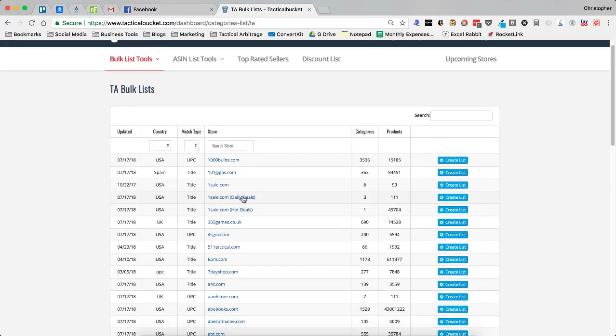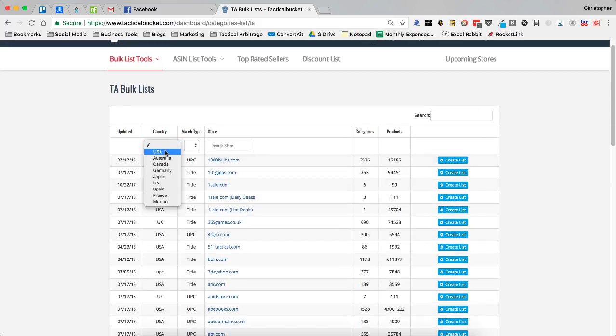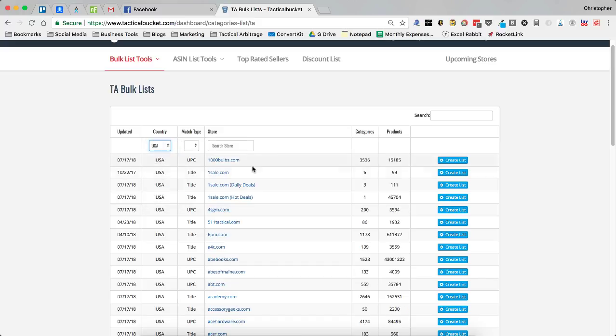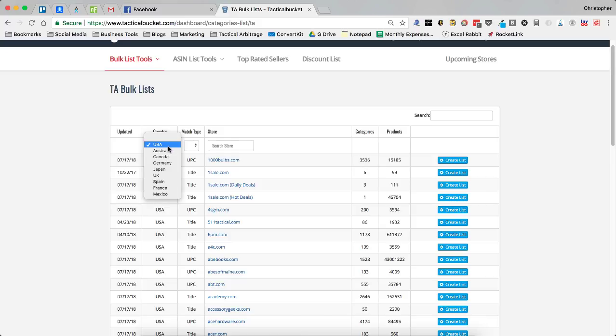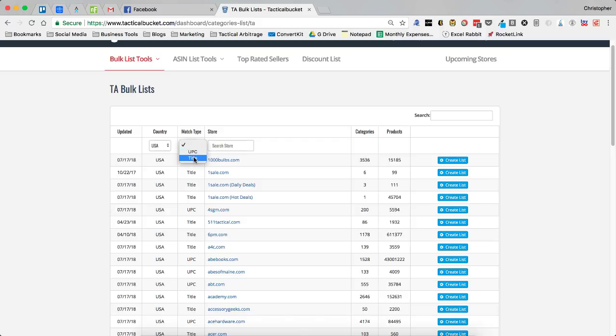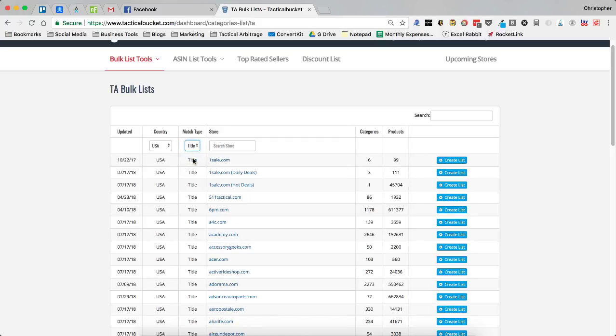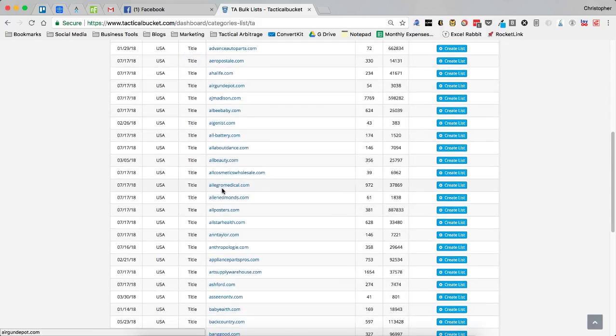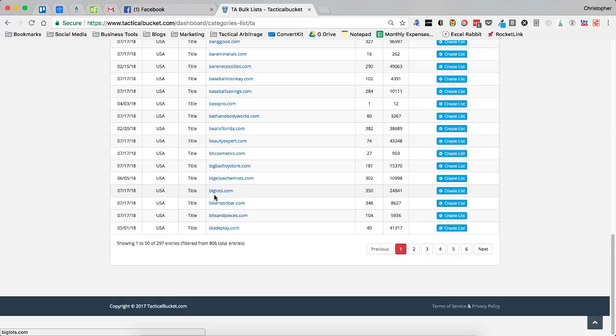Then you can do a bunch of different things here. You can choose by country and you can create a bulk list for just about every store that's in Tactical Arbitrage. These get updated on a daily basis so you can choose the country whether you are selling in the US or any other country. You can also choose the match type so maybe you only want to go after title sites. You can choose just the title sites and those will show up here.